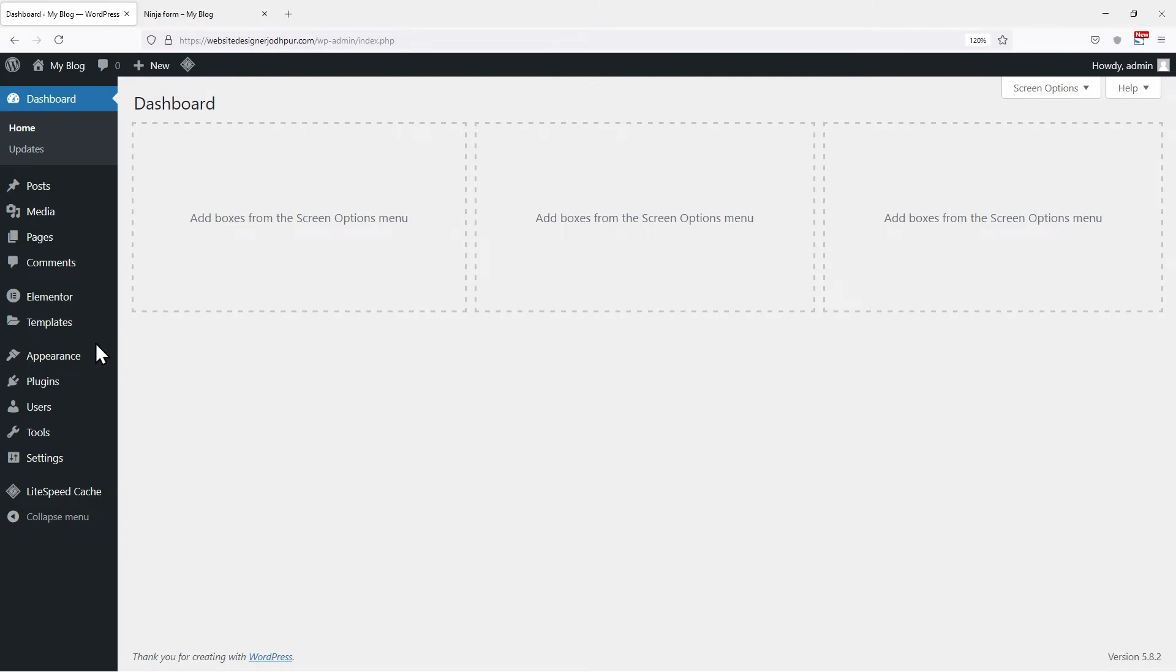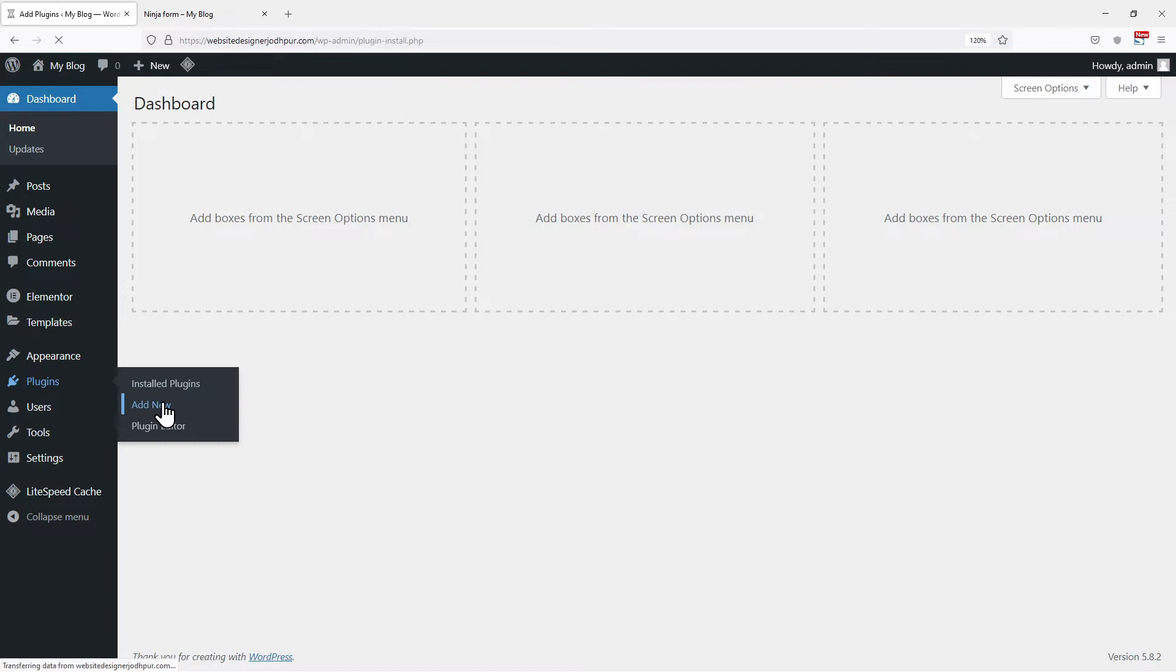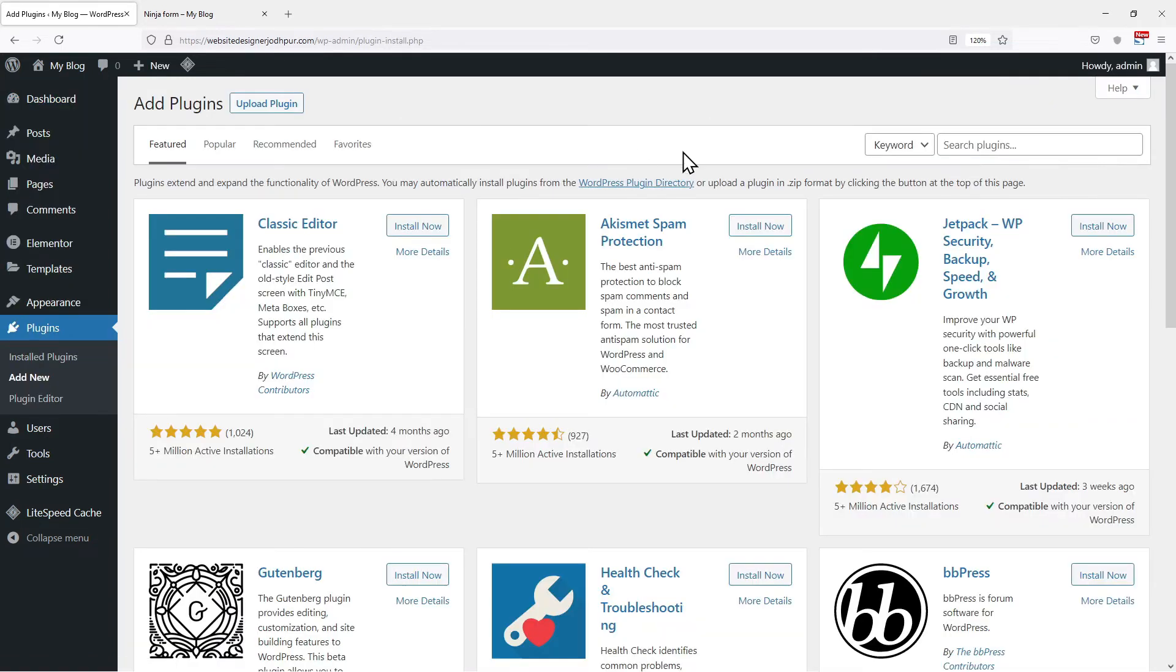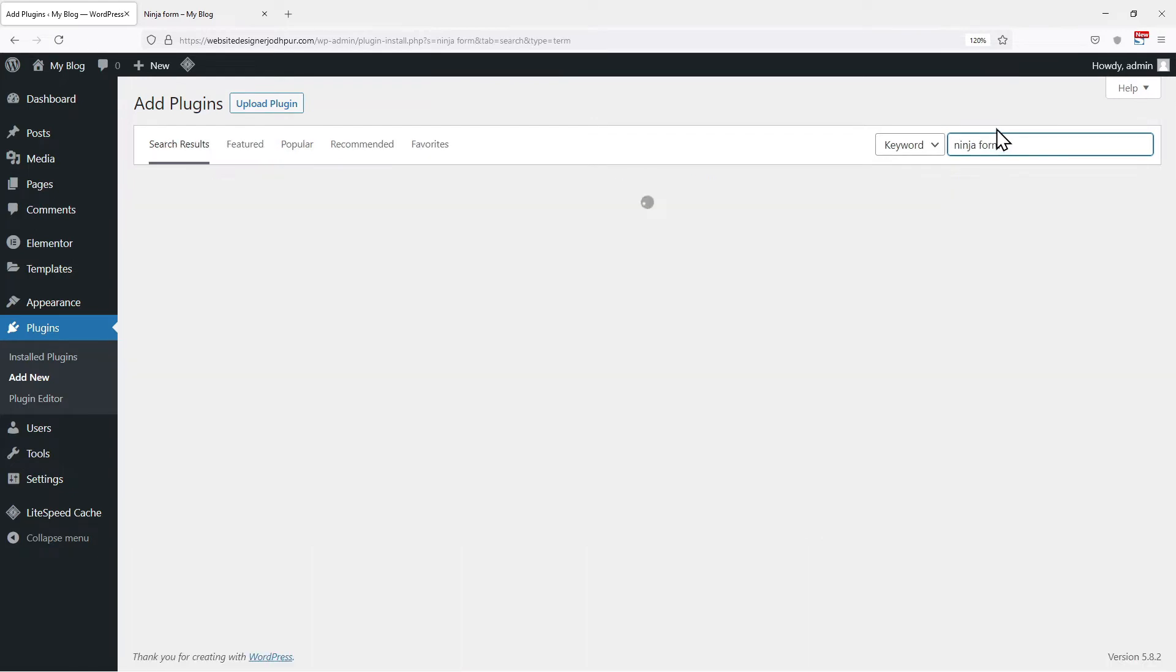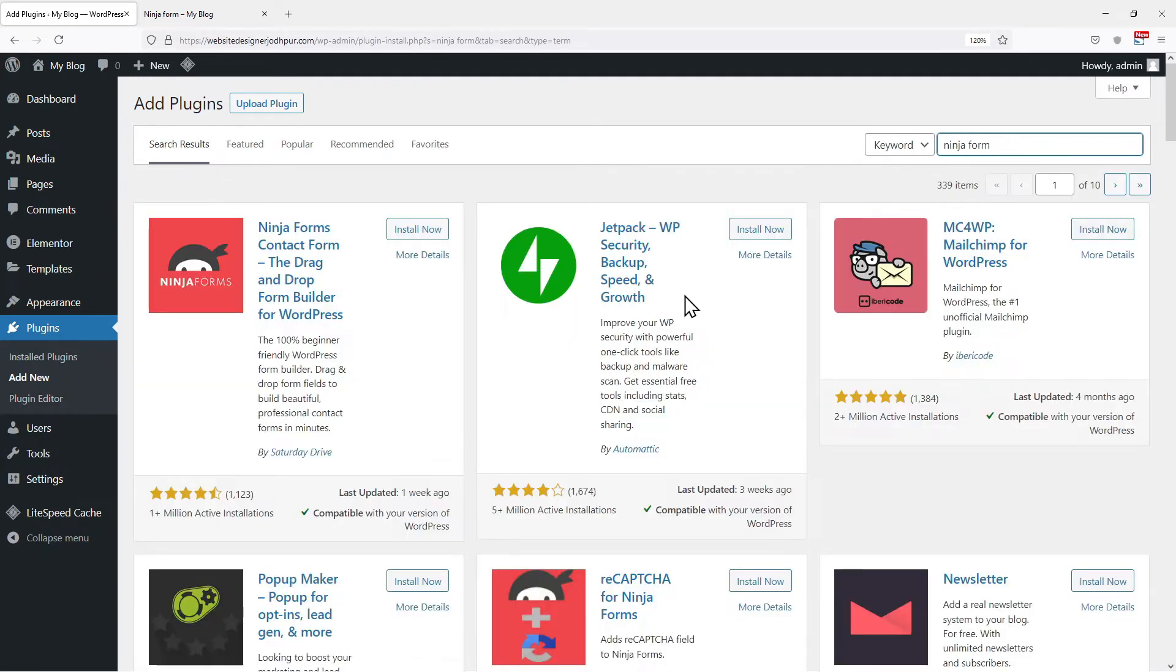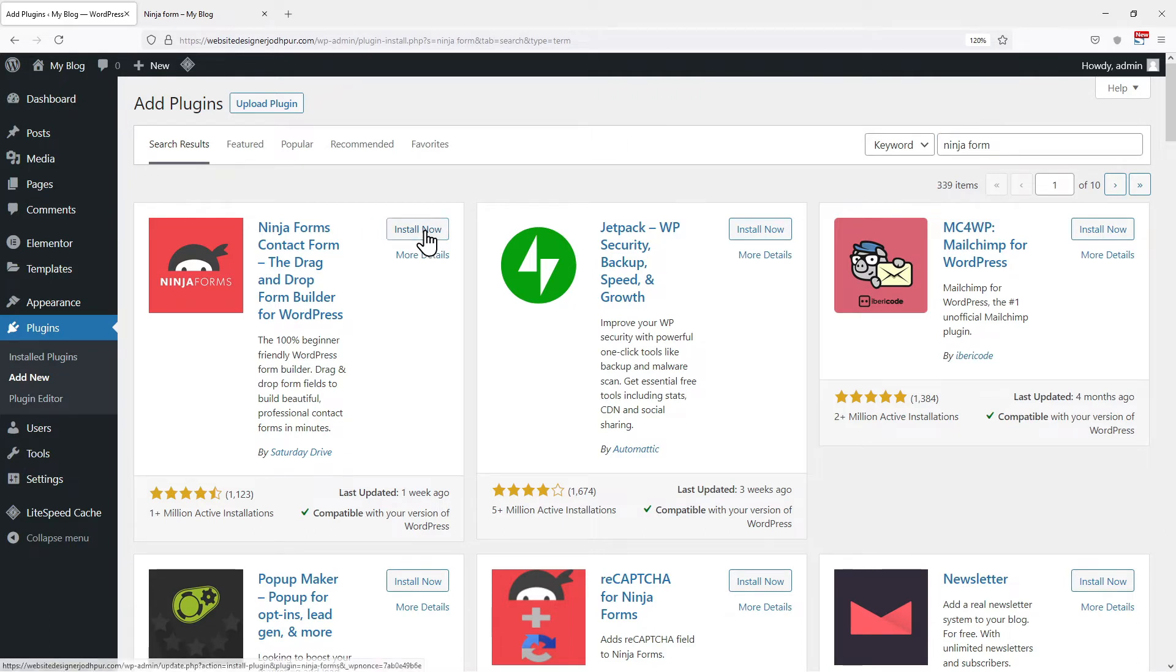Hover onto plugins and click on add new. Now in the search box, search for Ninja Forms. This is the plugin we are looking for. So simply click on install now. Once done, click on activate.